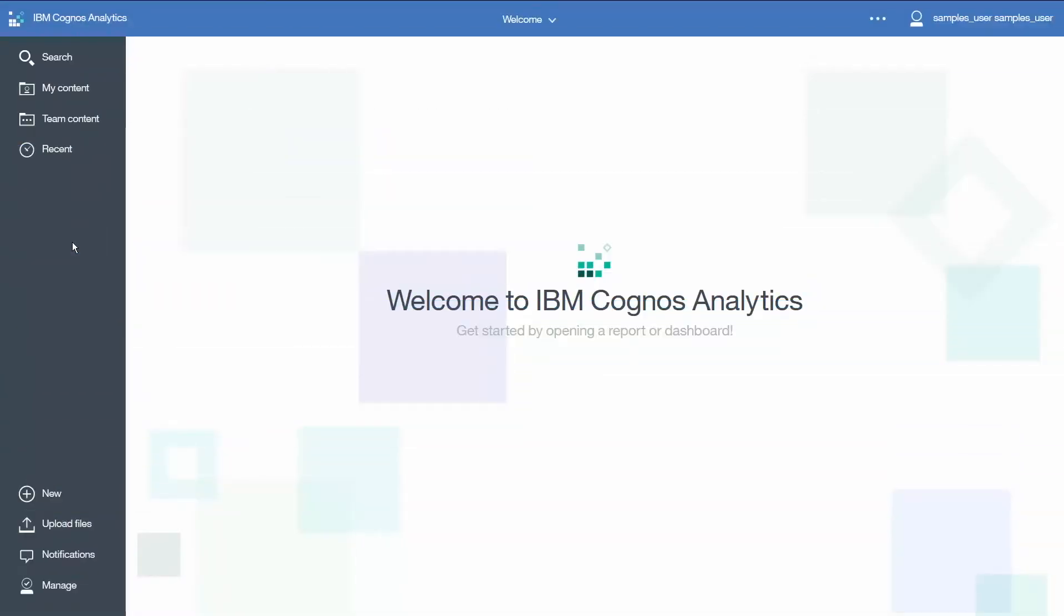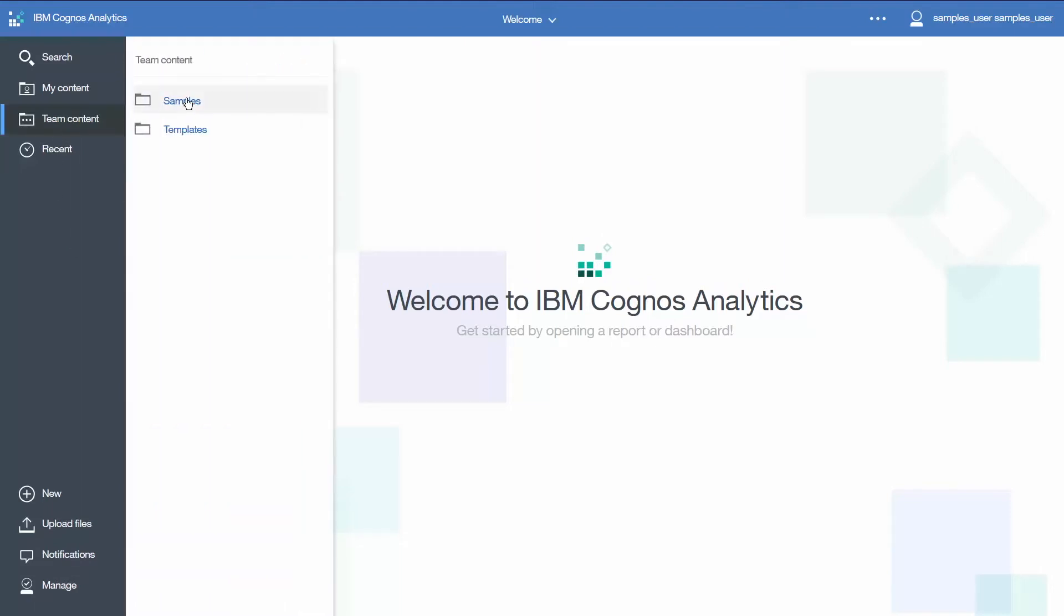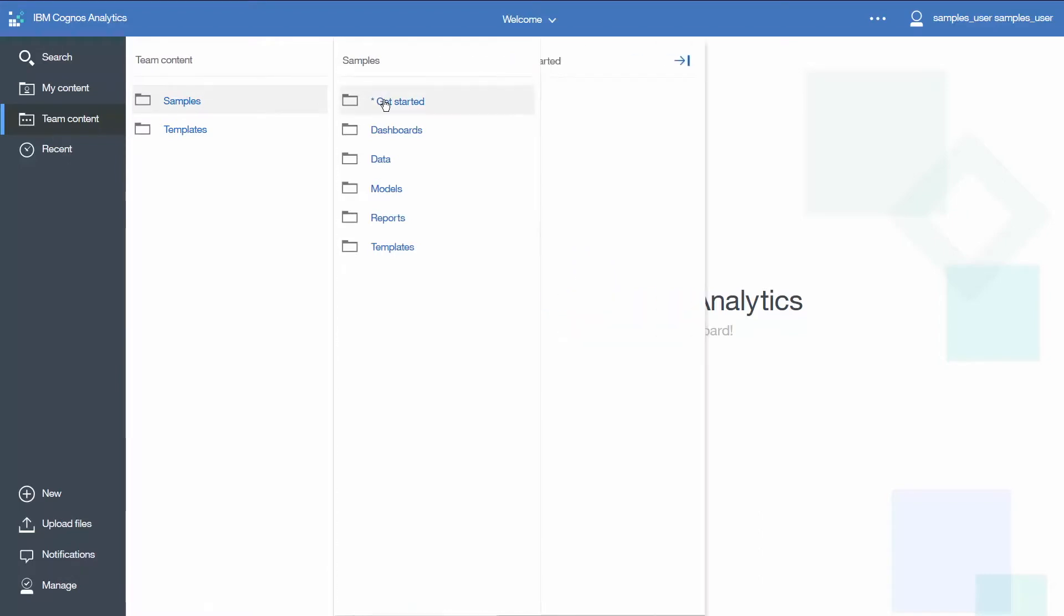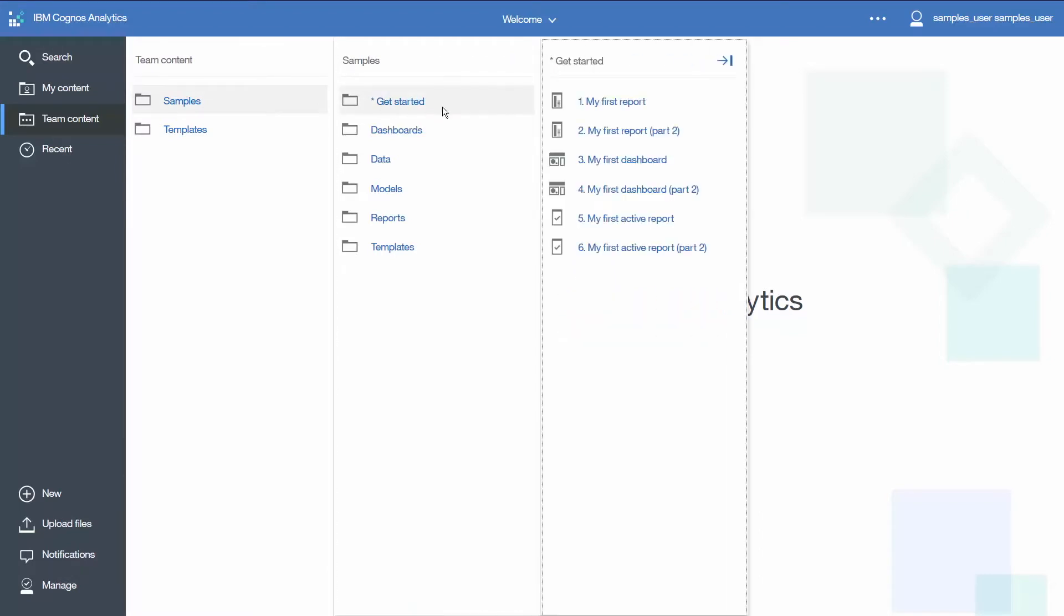Open the dashboard named 3 My First Dashboard. Click Team Content, Samples and Get Started. Click 3 My First Dashboard to open it.